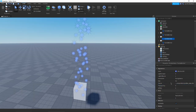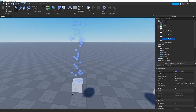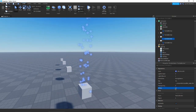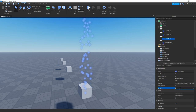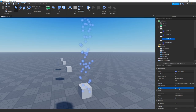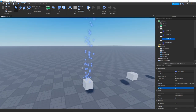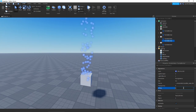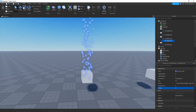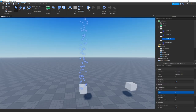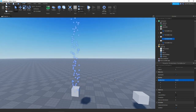Next we have Z Offset, which is sort of the forward-backward position of the particle. If you have multiple layers of particles, it determines which one is on top — kind of like layering order. I've used it before but I'm not going to demo it in detail here.